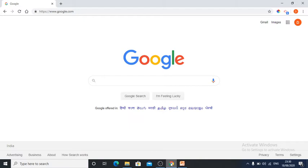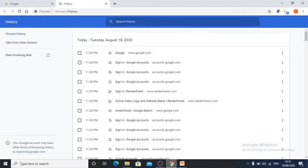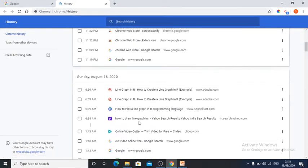First of all, I will show you how history normally appears. This is the Google Chrome browser. If I want to see who has worked on this browser and what has been searched, I will just press Ctrl+H. The moment I press Ctrl+H, it shows me history — it is showing today, Tuesday, August 18th, and time-wise the activities which have been done on this laptop.